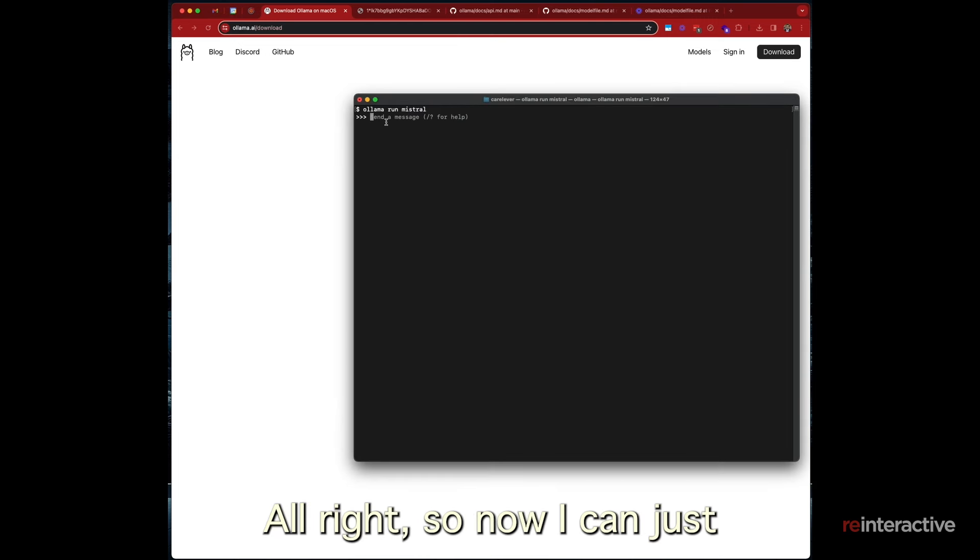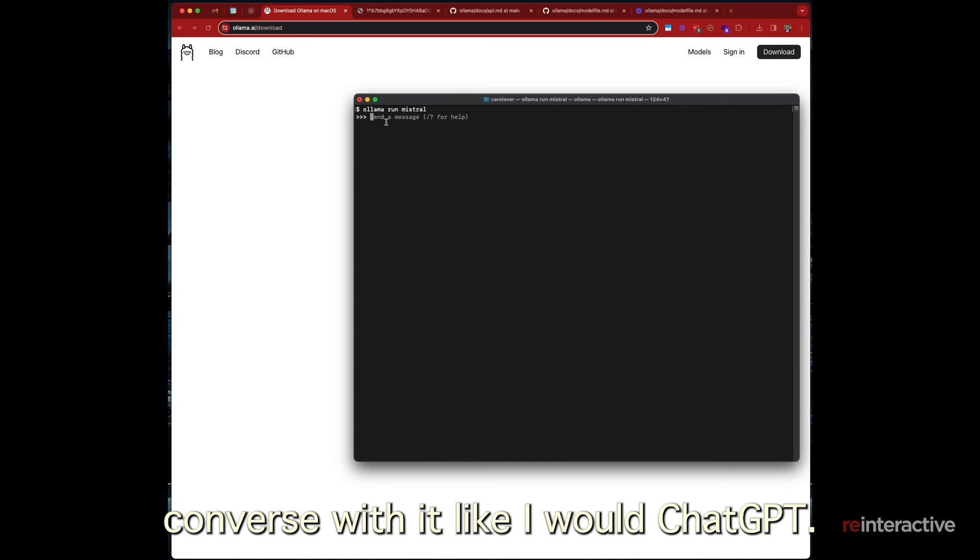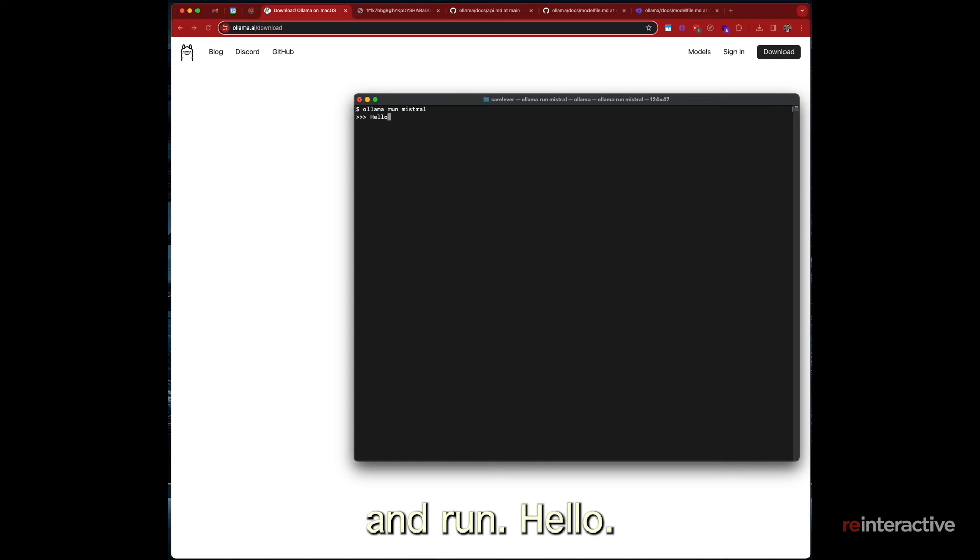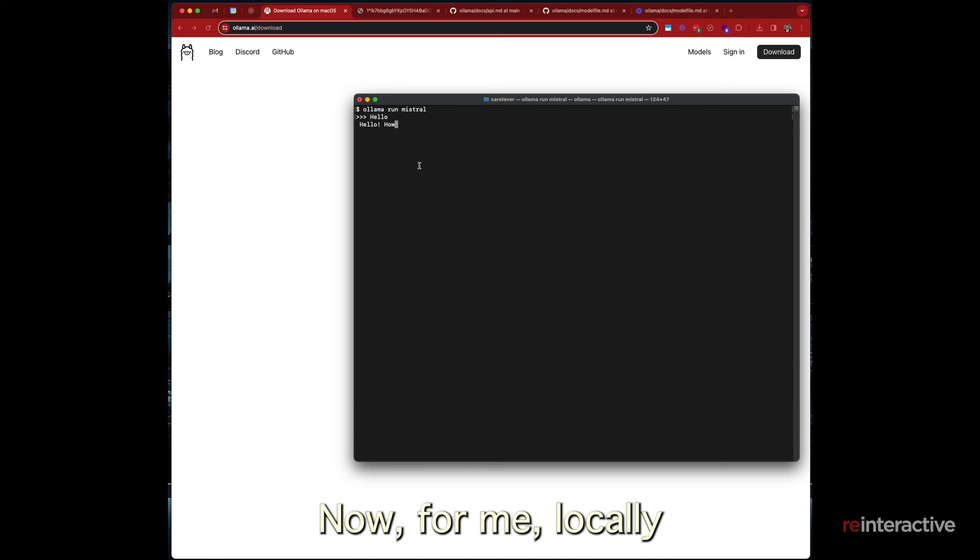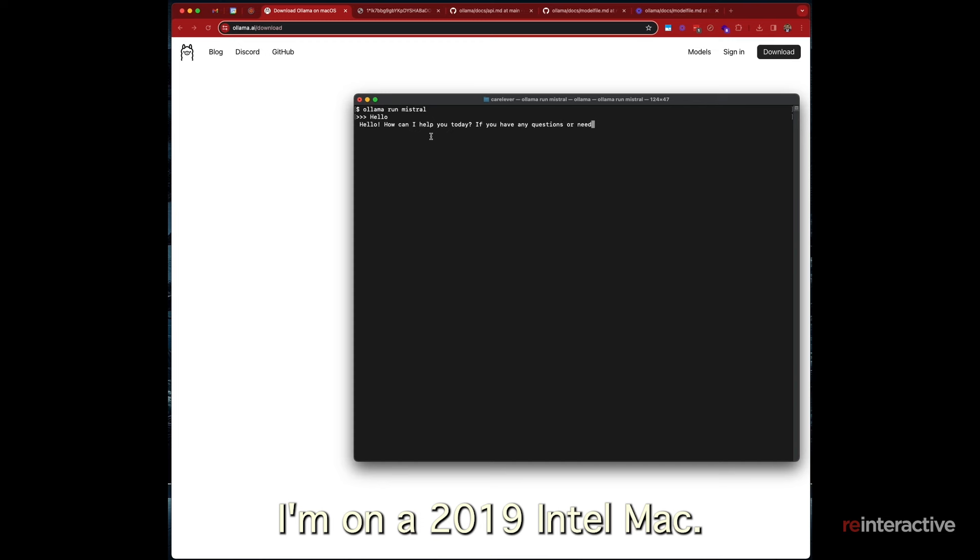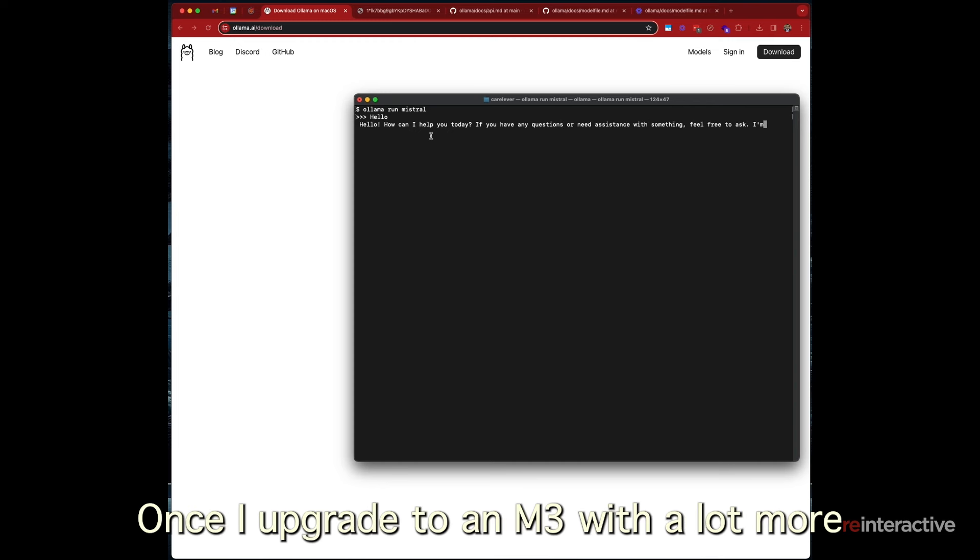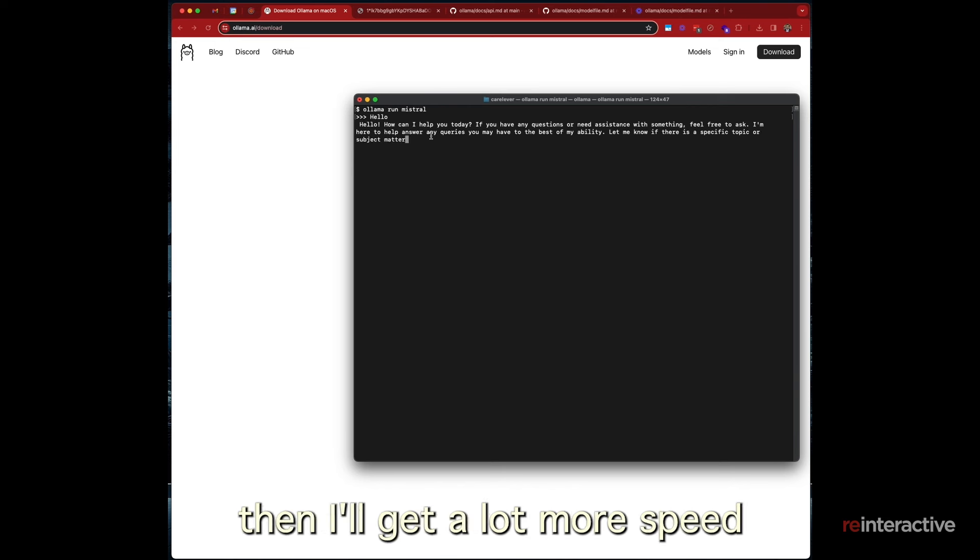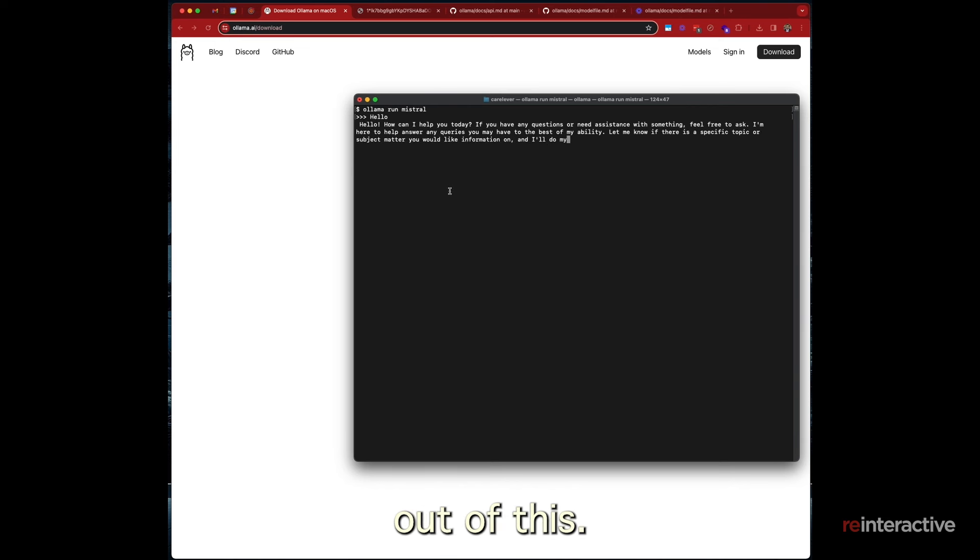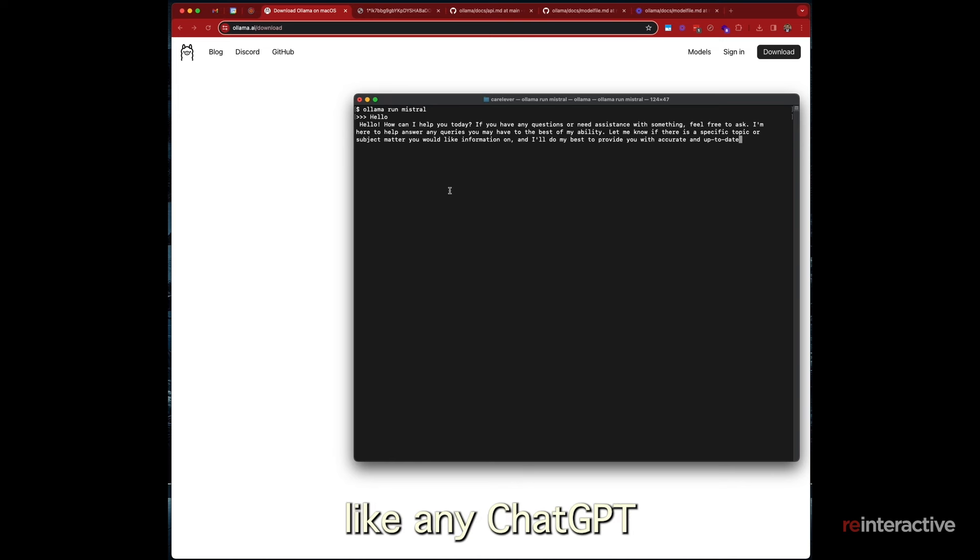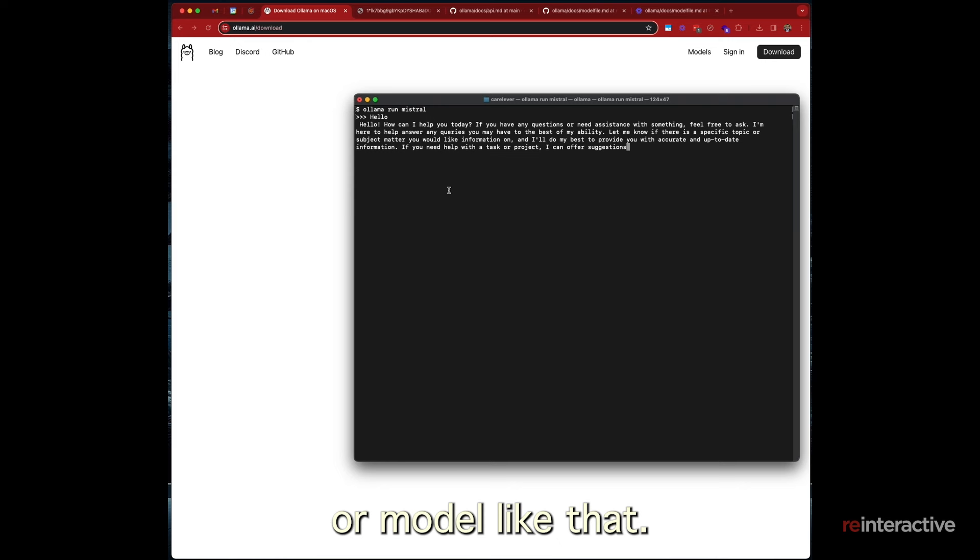Alright, so now I can just converse with it like I would chat GPT. So in this case, I'll just keep it simple and run hello. Now for me locally, this doesn't run super fast. I'm on a 2019 Intel Mac. Once I upgrade to an M3 with a lot more RAM, GPUs, etc., then I'll get a lot more speed out of this. But from here, like I said, you can interact with it like any chat GPT or model like that.